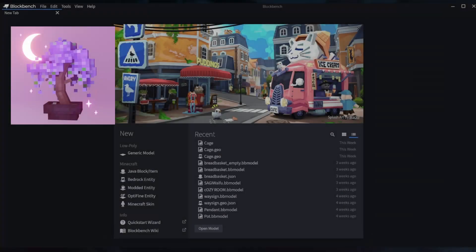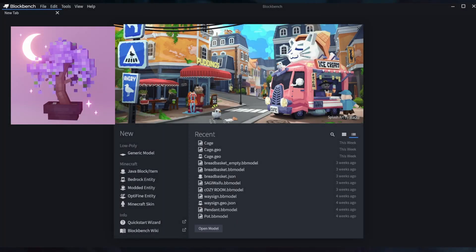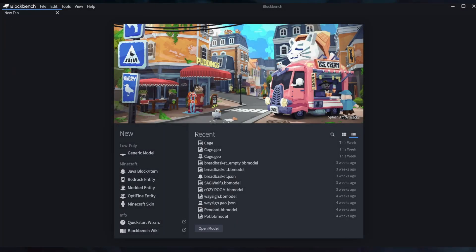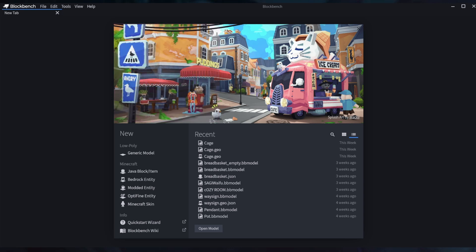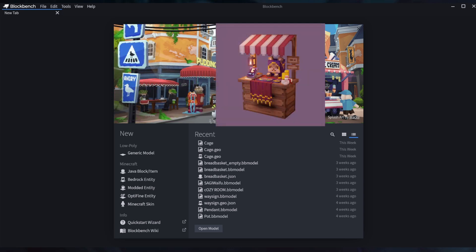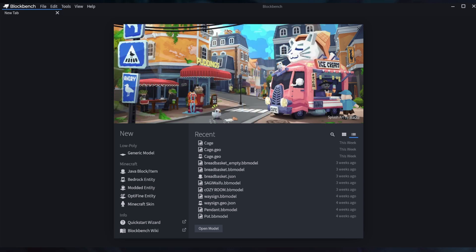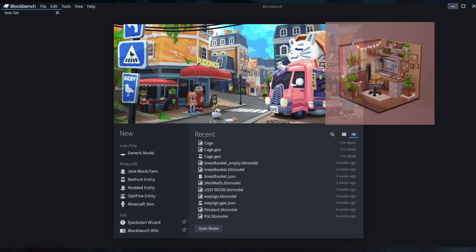Hey everyone, today I'm going to teach you the basics of modeling in Blockbench. You can download Blockbench for free — link is in the description if you haven't downloaded it already. Let's get started.